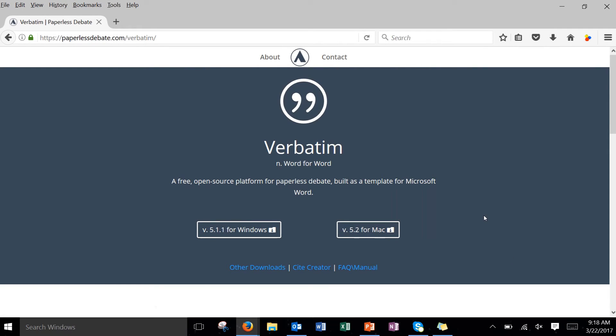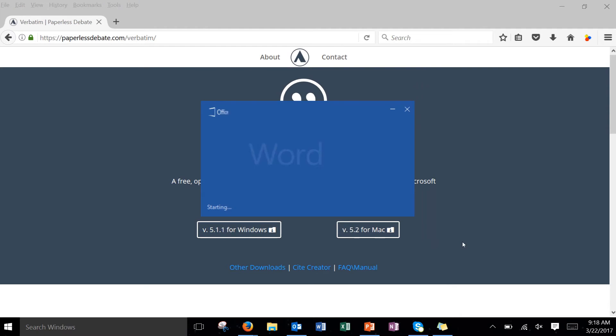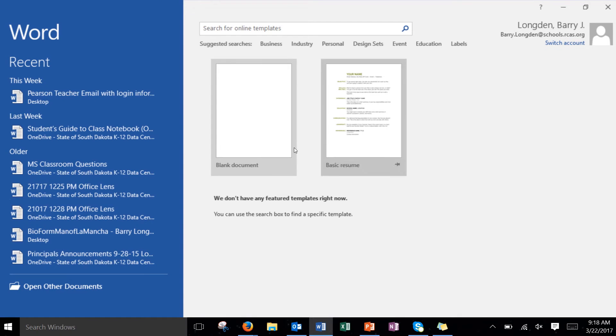All right so now what we're going to do is we're going to open up Microsoft Word. So go ahead and open up Word and we're just going to open up a blank document once you get this open.